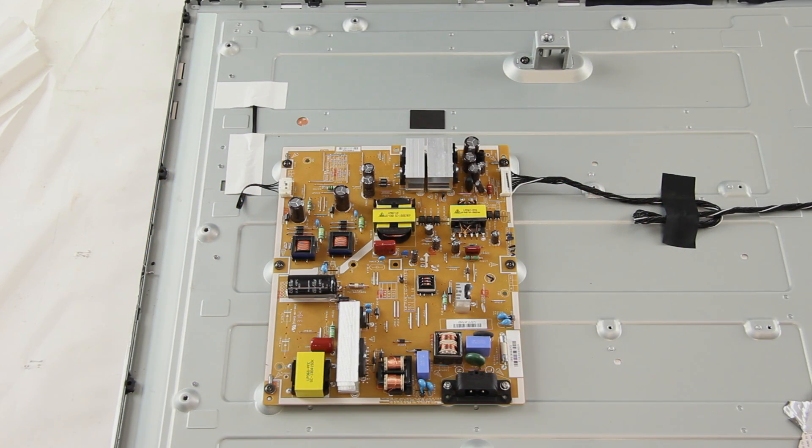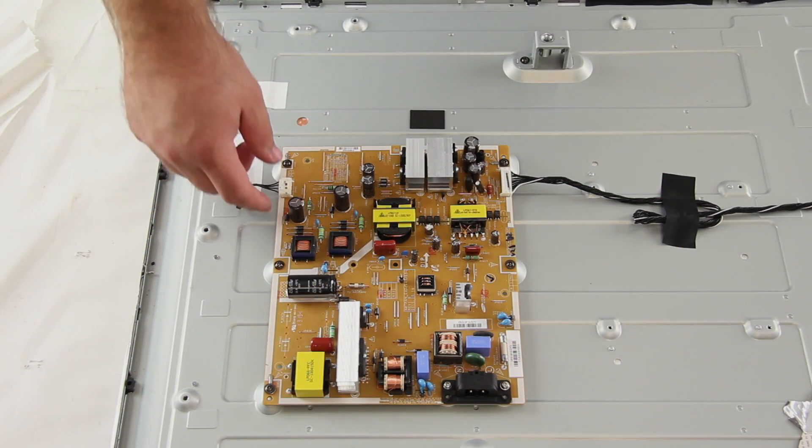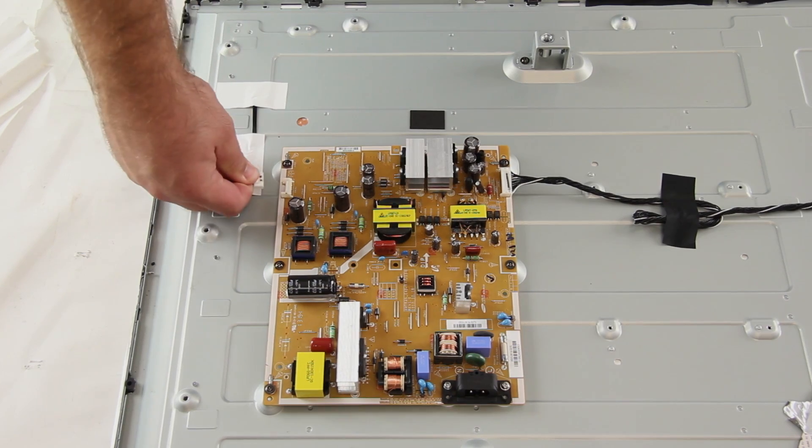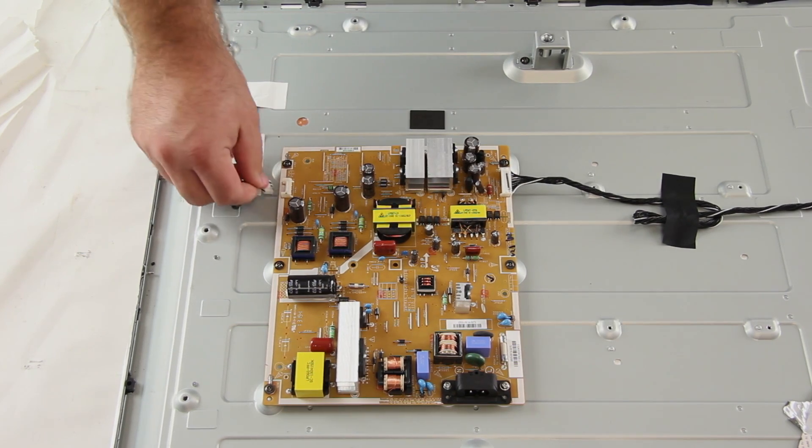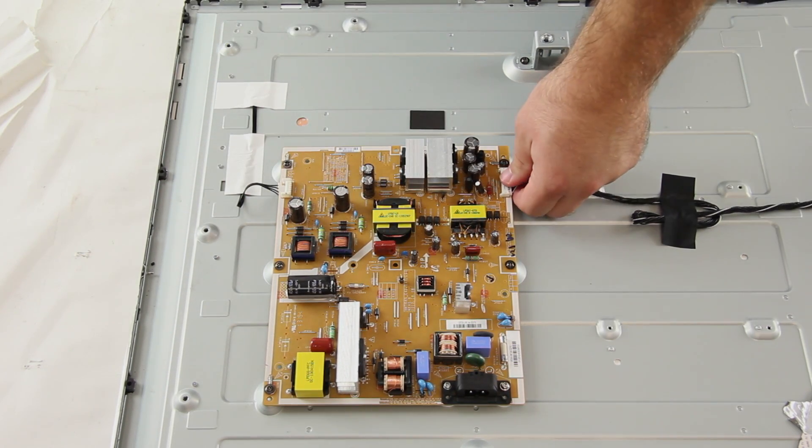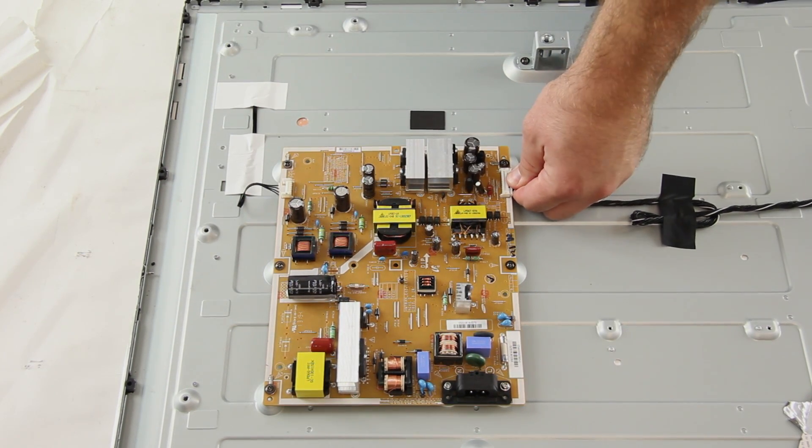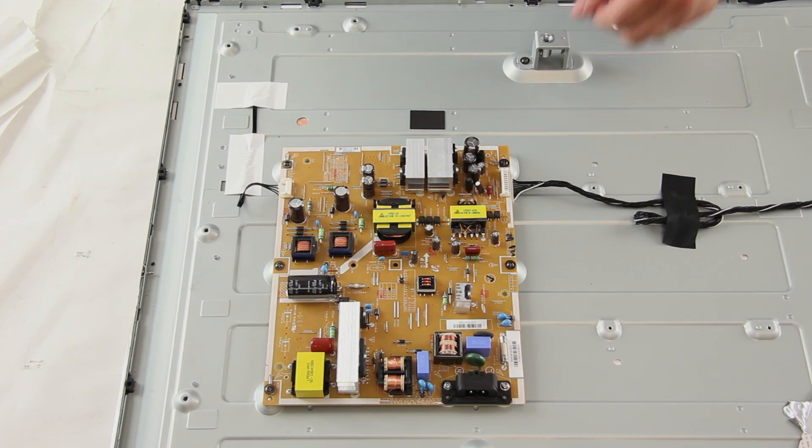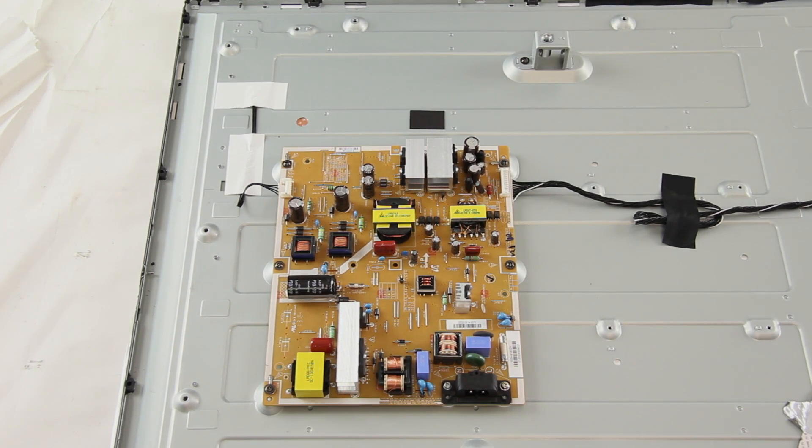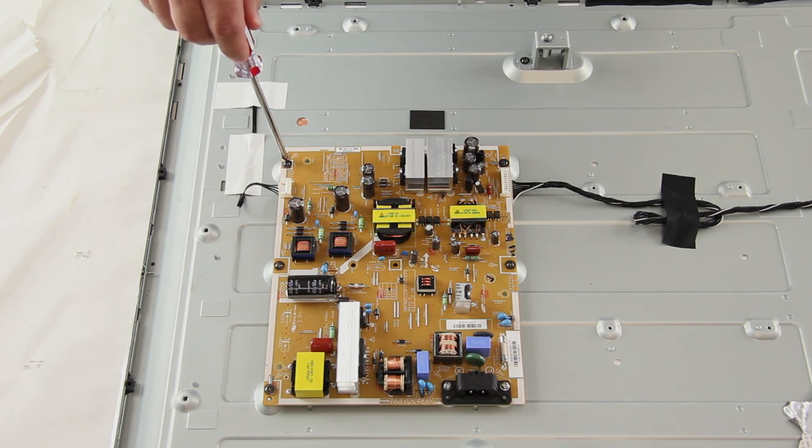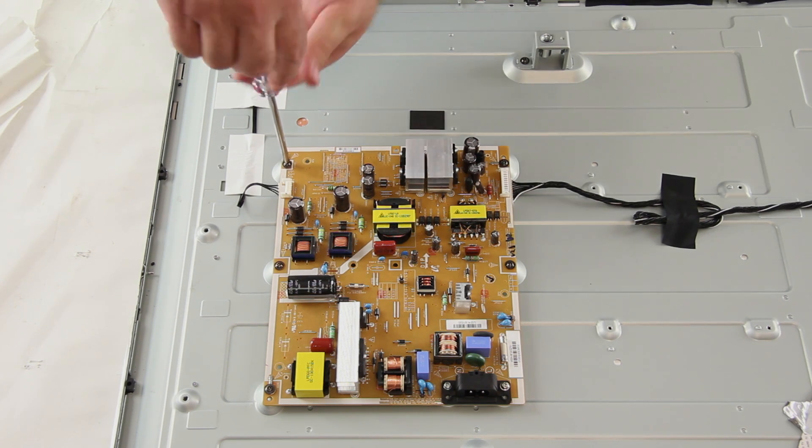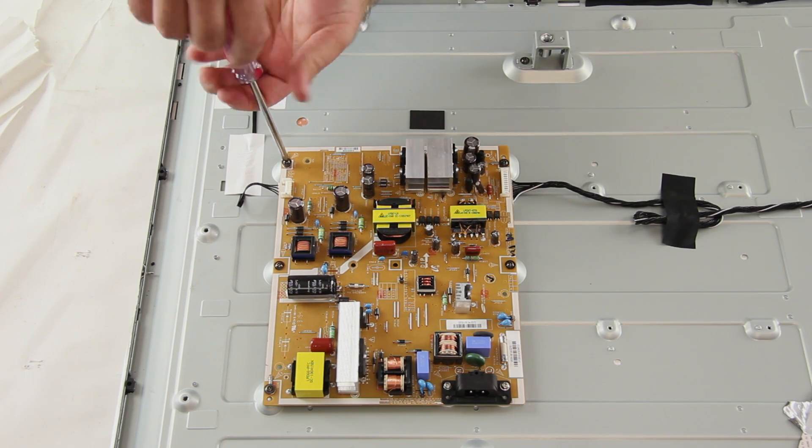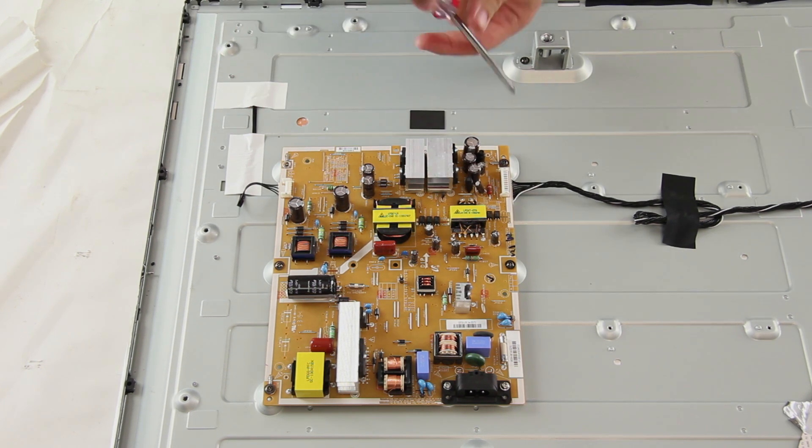The first thing we will want to do is disconnect the cables that are connected to the board. Next, I will remove the screws that hold the board to the panel. Your TV might have more screws, but we have removed some already to help save time in the video.